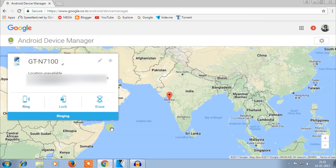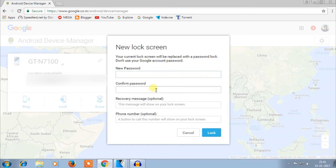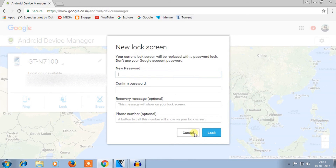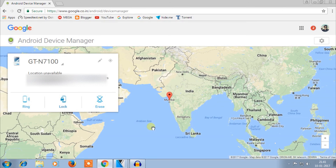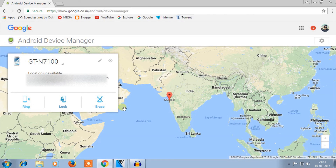Next, you can lock your phone and set a new password — useful if someone has seen your existing password. You can also add a recovery message and phone number, then click Lock. The third option lets you remotely erase all data from the device by clicking once — your data will be permanently erased if your phone has been lost.